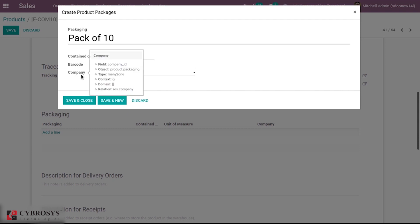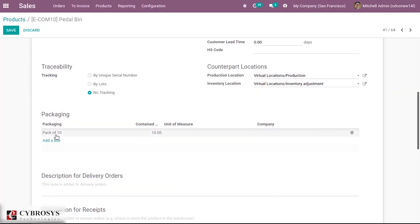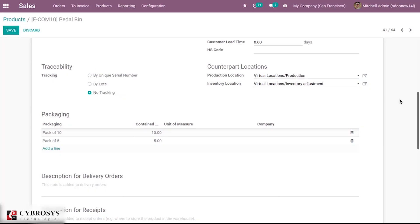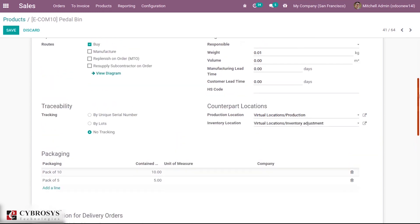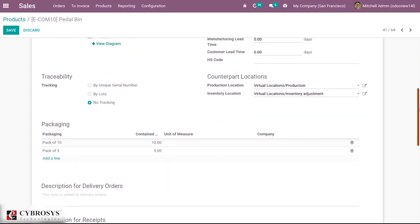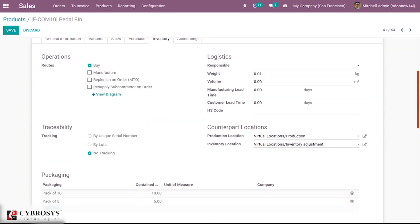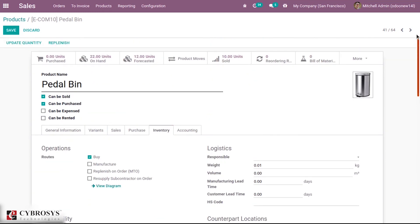You can add a company-specific setting. I'm not adding it because I want to apply this package for all companies. After that save this. In the same way you can create a new pack, a different pack. Let me create a pack of 5, changing units to 5. I have created two packages for this product.